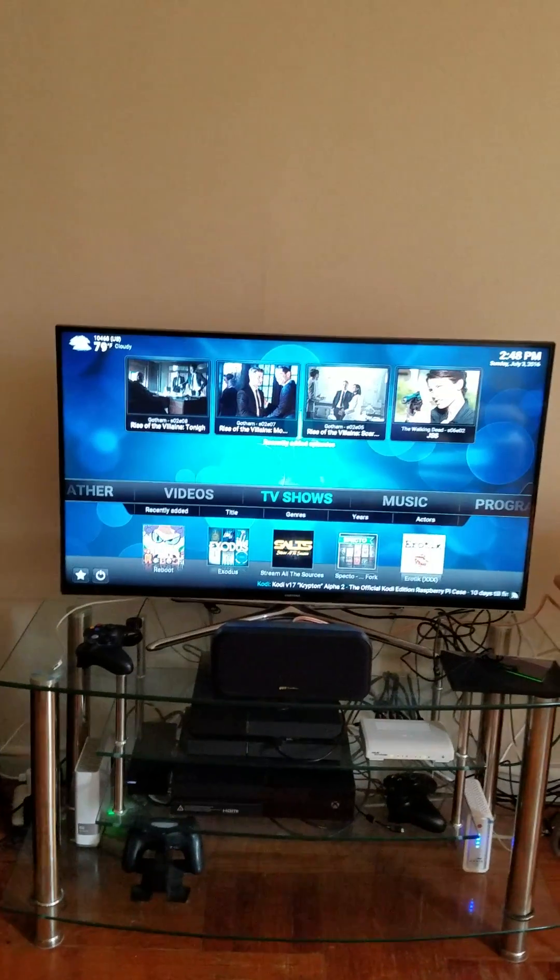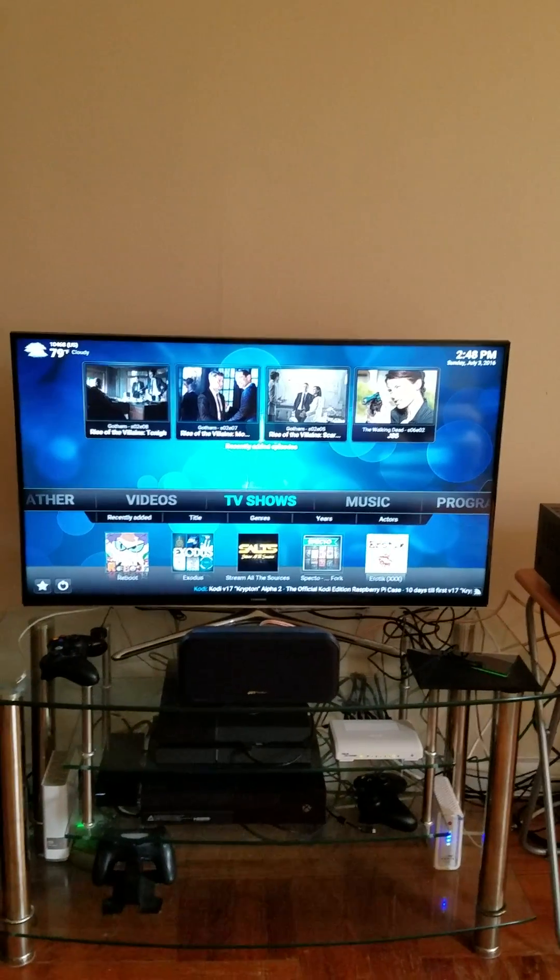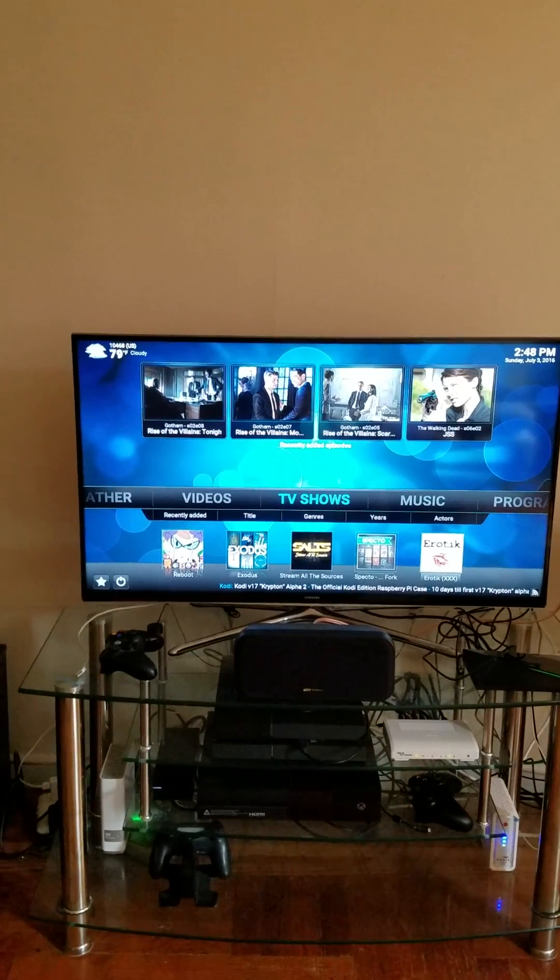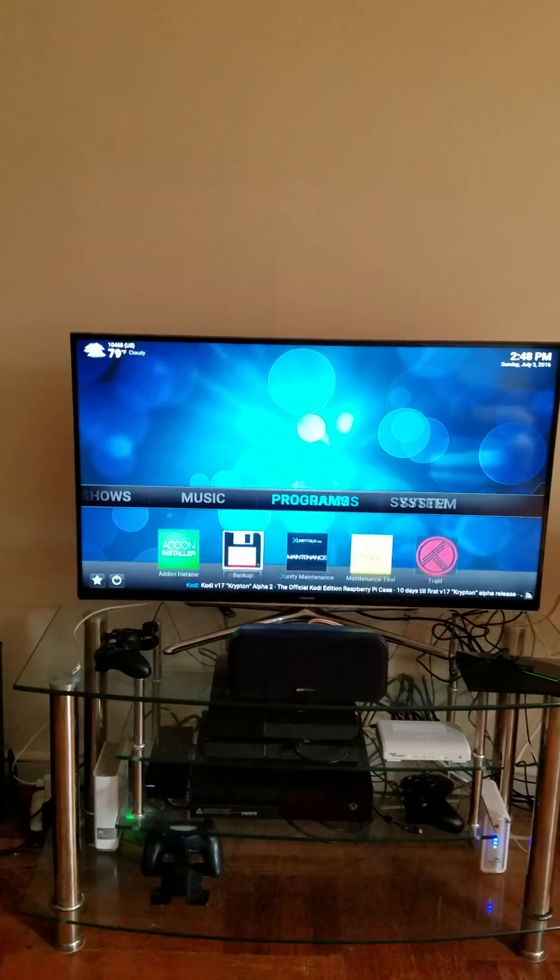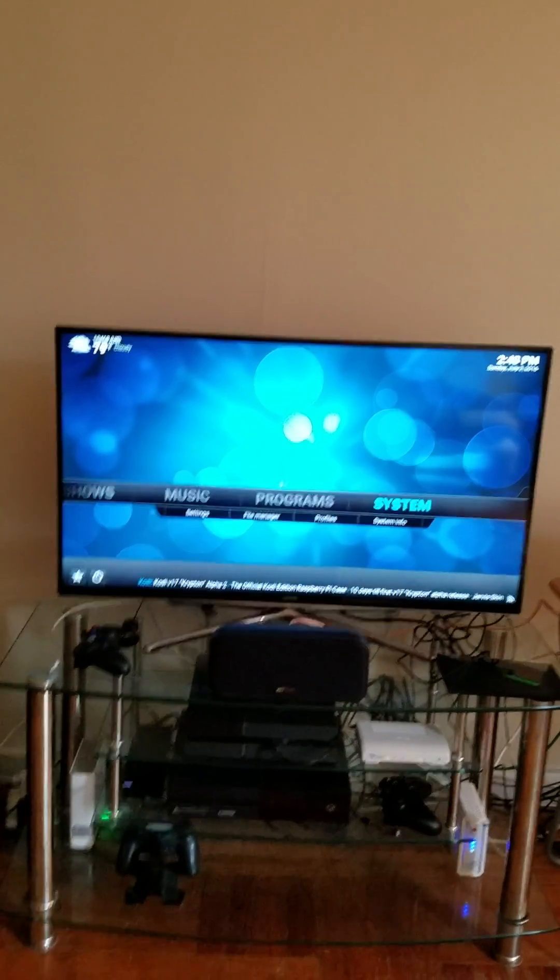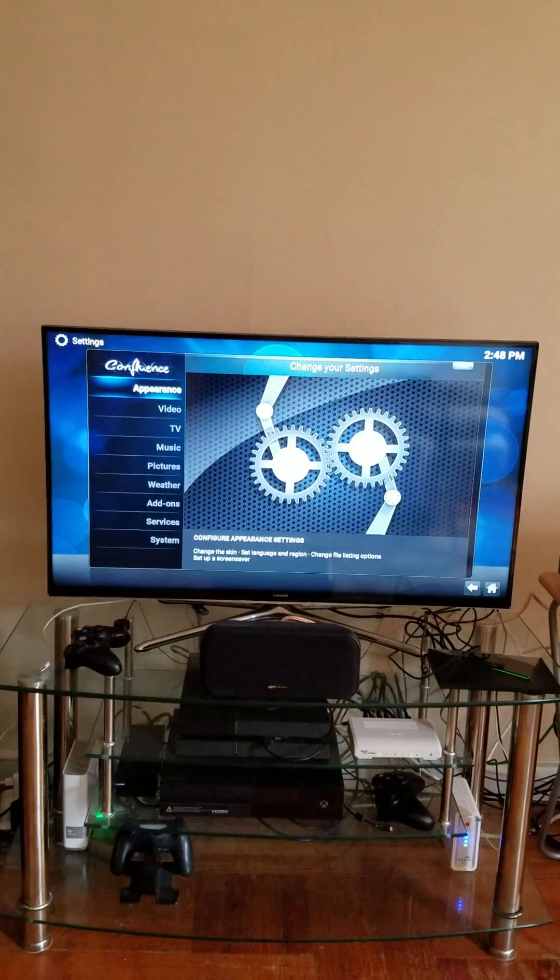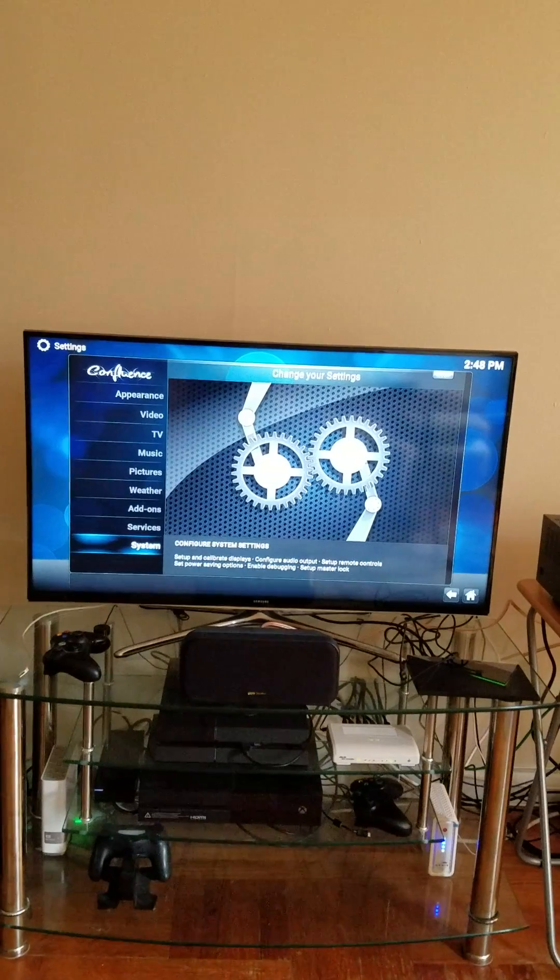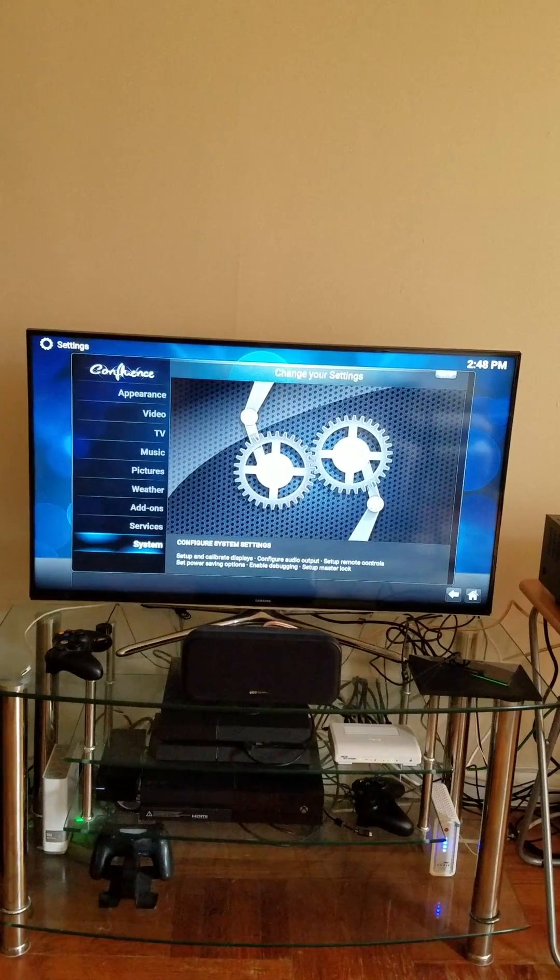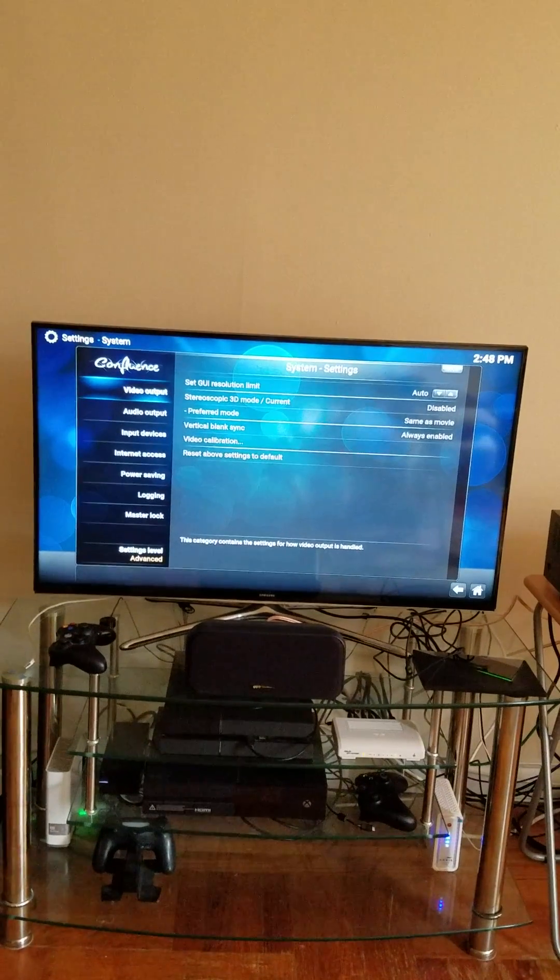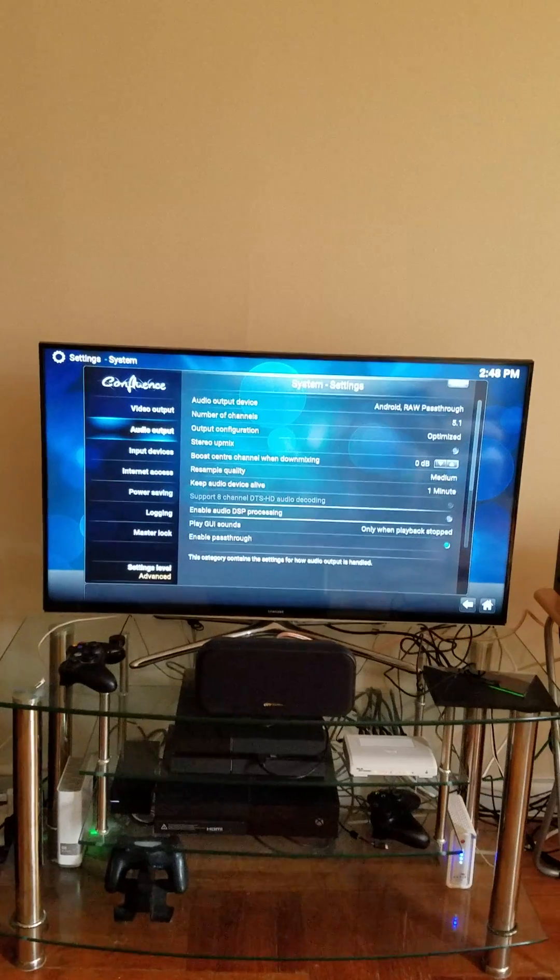Alright, so what you want to do is once you launch Kodi or SPMC, whatever you like to use, you want to go into System and then you want to go into Audio.